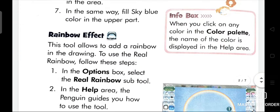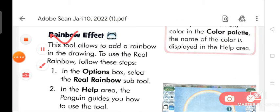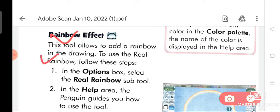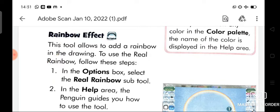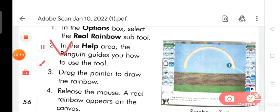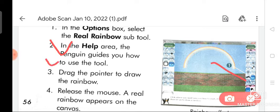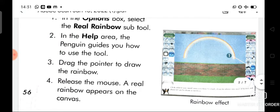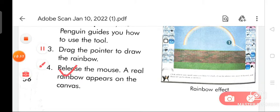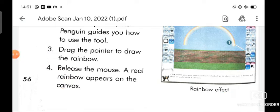Now we are going to discuss about the rainbow effect. This tool allows you to add a rainbow in the drawing. To use the real rainbow effect: in the options box, select the real rainbow sub tool. In the help area, the penguin guides how to use the tool. Then drag the pointer to draw the rainbow, and release the mouse — a real rainbow appears on the canvas.